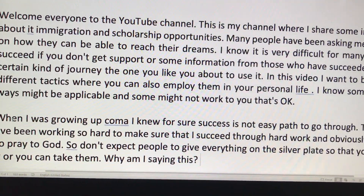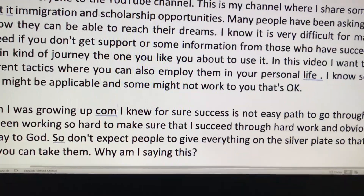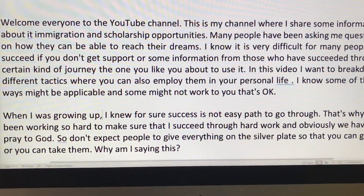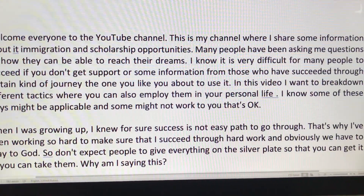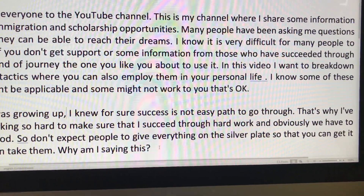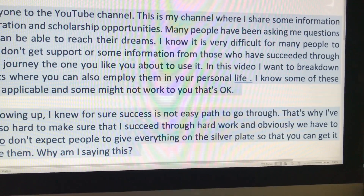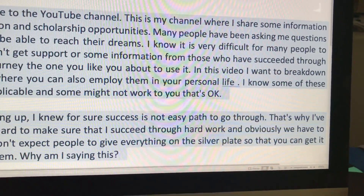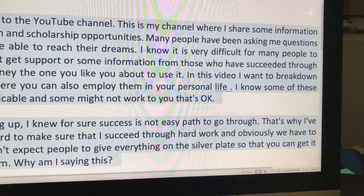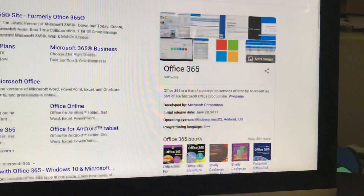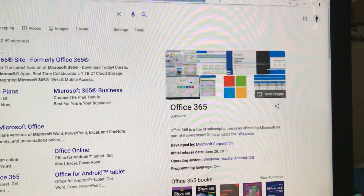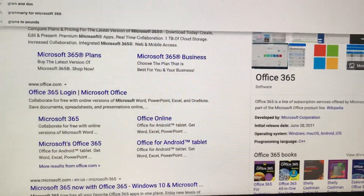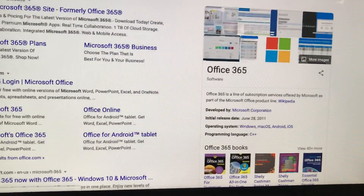You can see when I said 'when I was growing up, comma' it didn't catch the comma exactly, so you come here and just put the comma manually. Sometimes it gives you small mistakes like that. This is how you can use this tool. When I'm writing books, I come here and then use a tool called Grammarly.com — another website I use to make sure I have proper grammar.